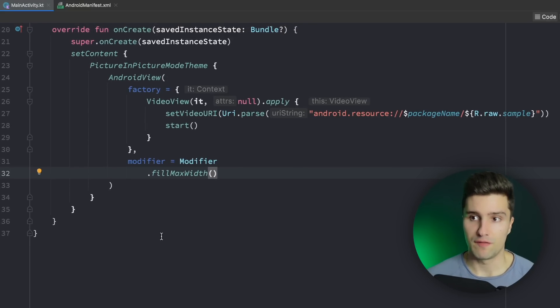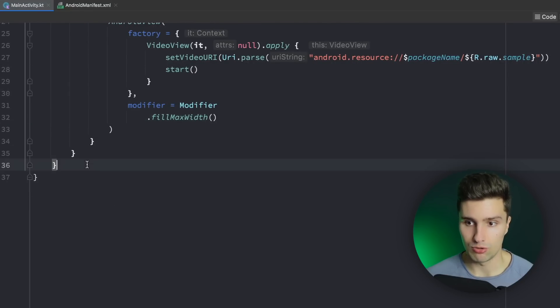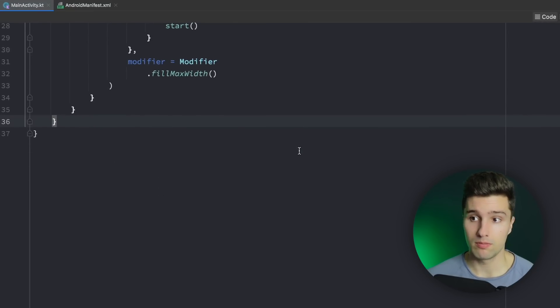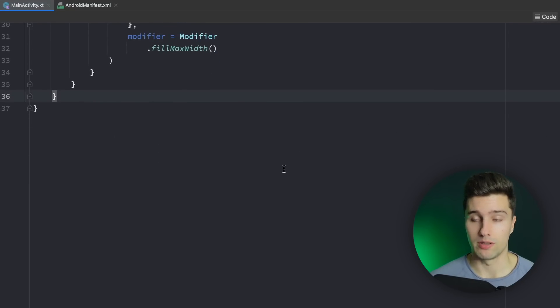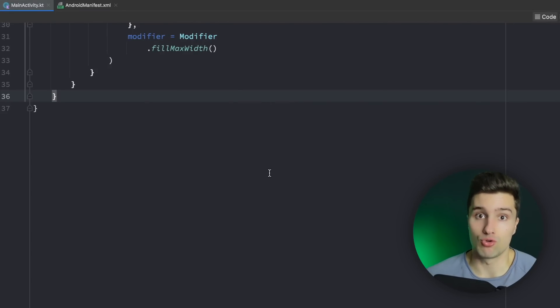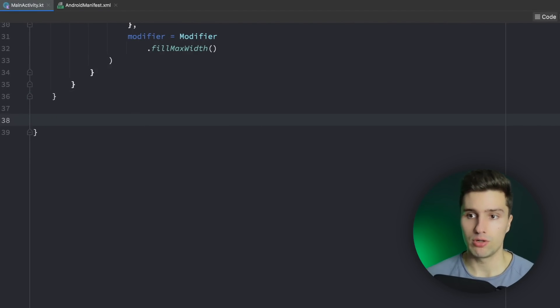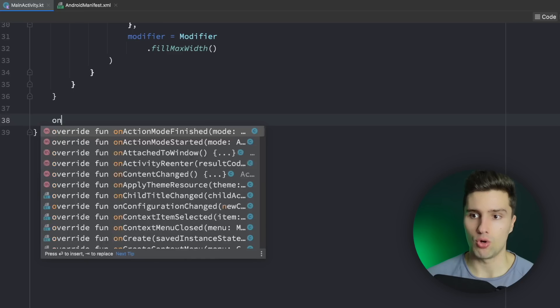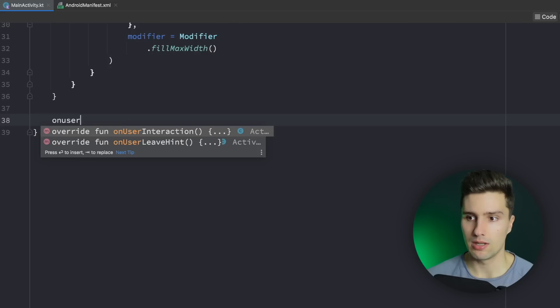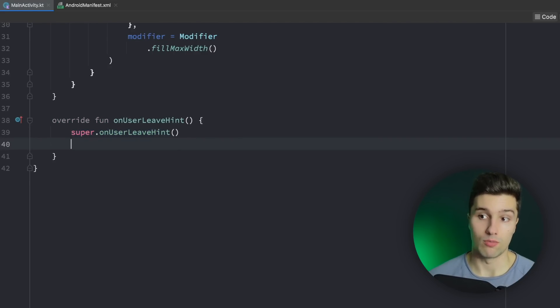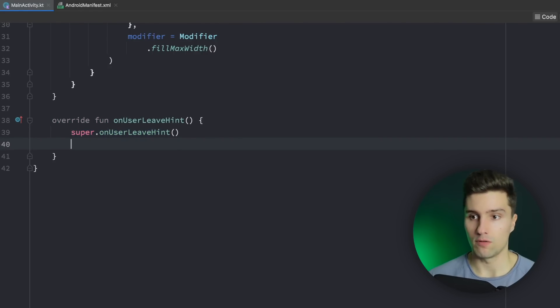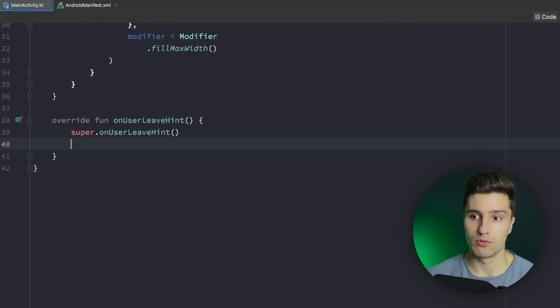And there's actually a function which you usually want to use together with PIP unless you want to actually launch picture in picture mode after user pressed a button or so. That would also work. But what I want to show you here is onUserLeaveHint. So that is called when the user would basically leave our screen and is often used together with picture in picture mode.